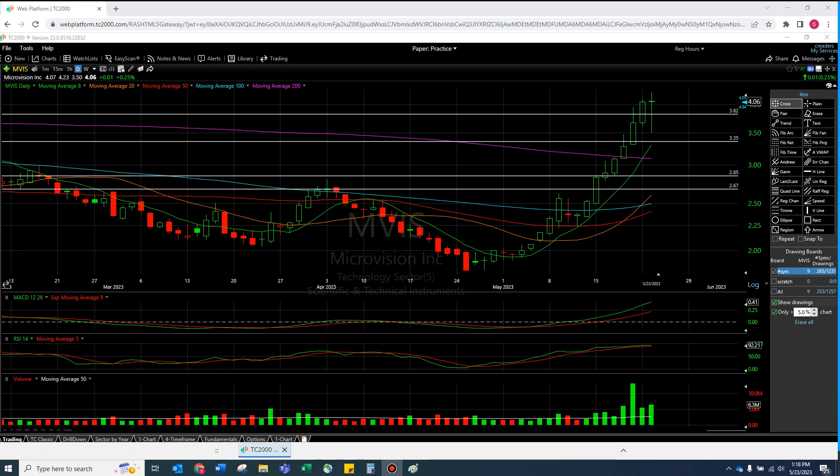Welcome to another episode from the Chart Reader. I'm going to do something a little different here and do a short-term and a long-term technical analysis video for MVIS, for MicroVision.